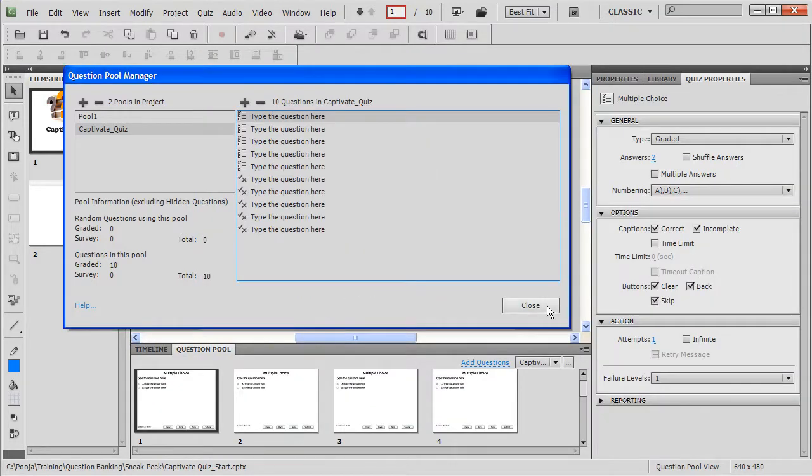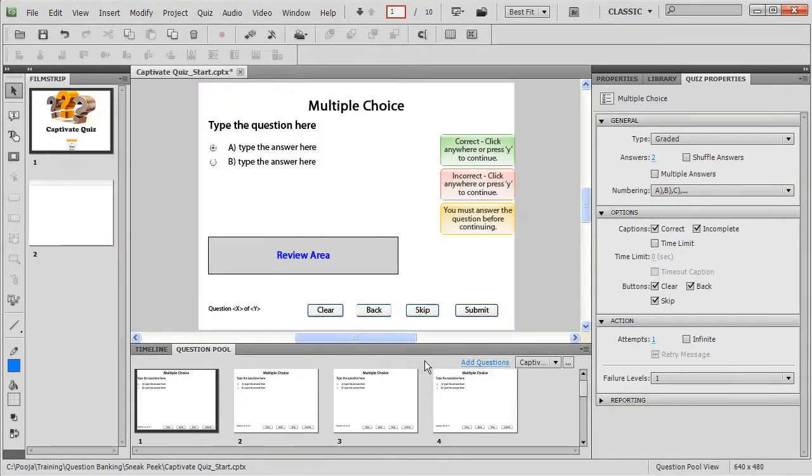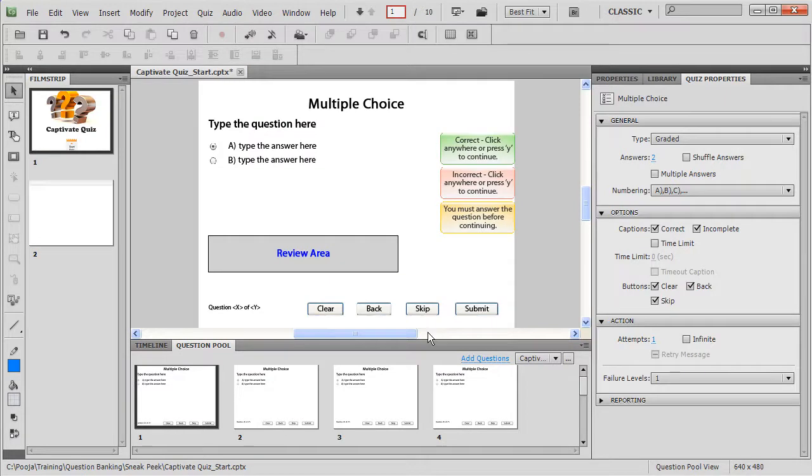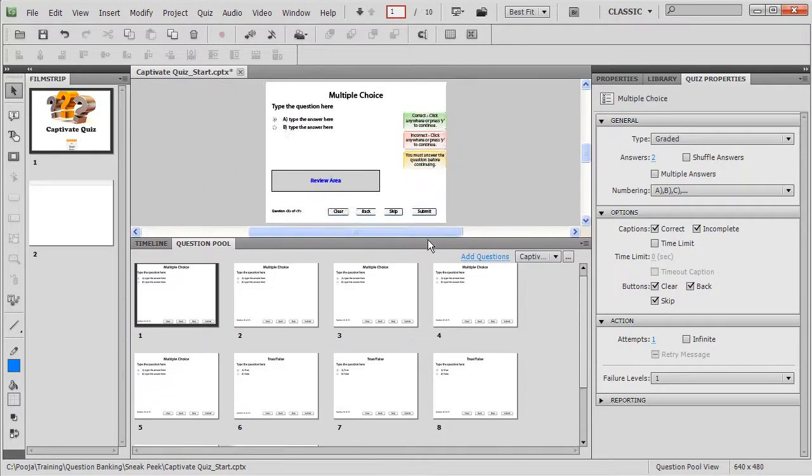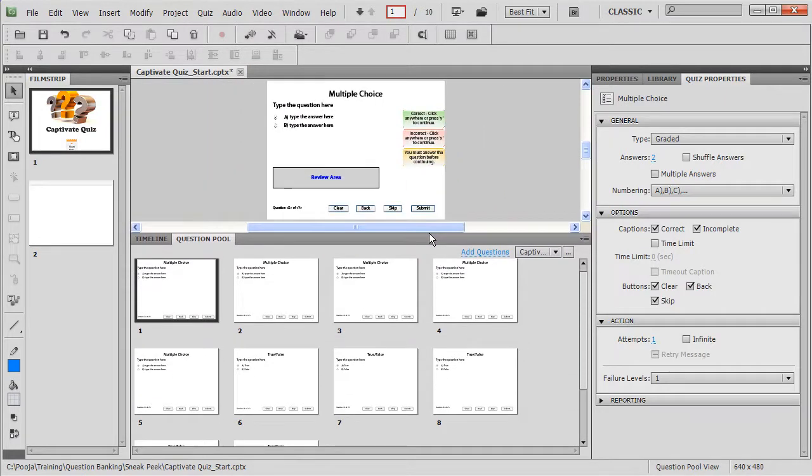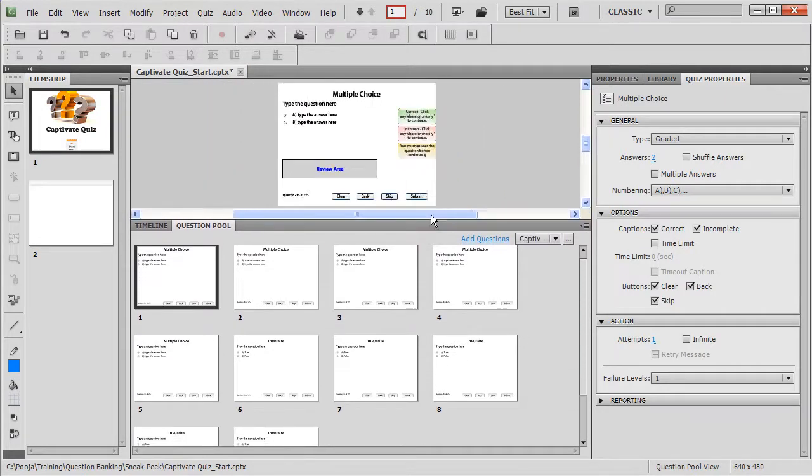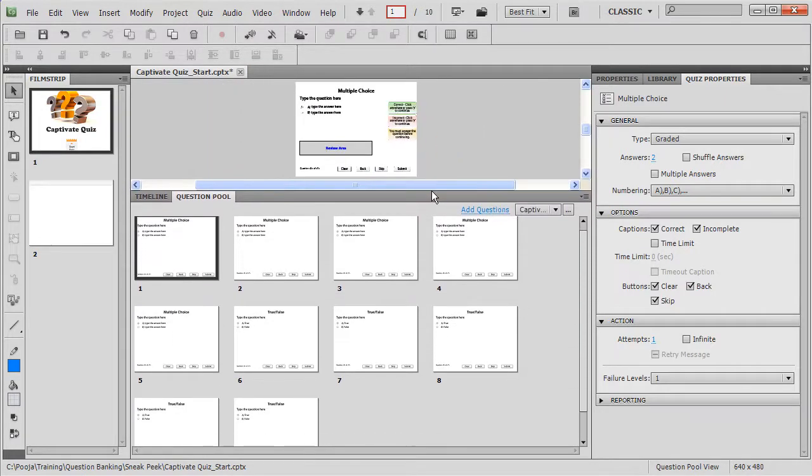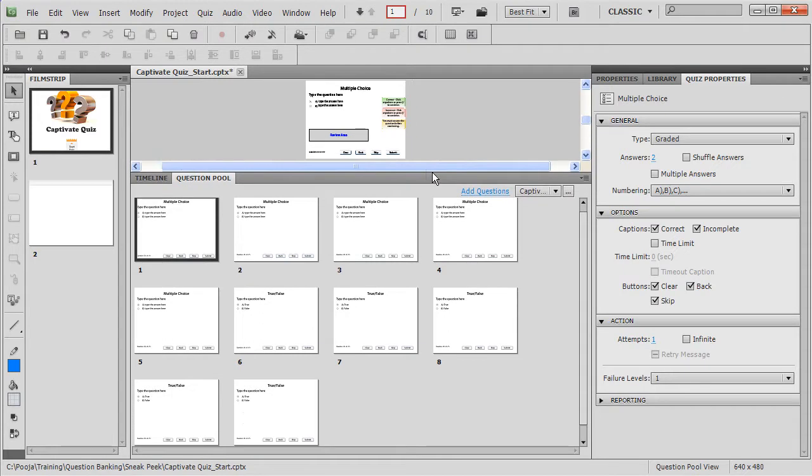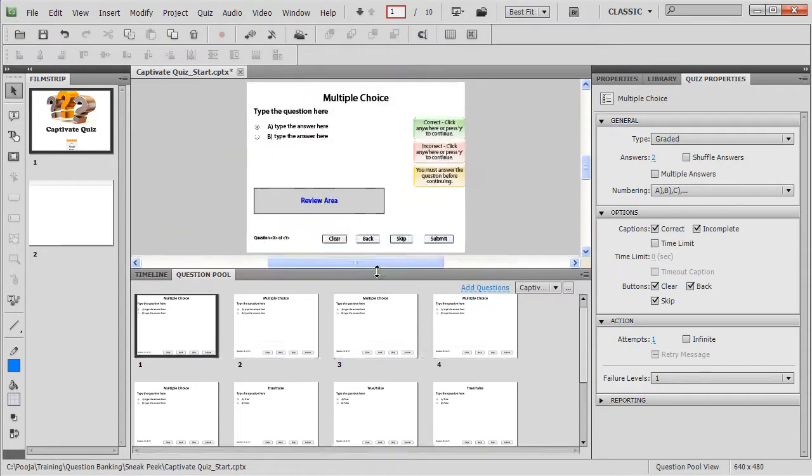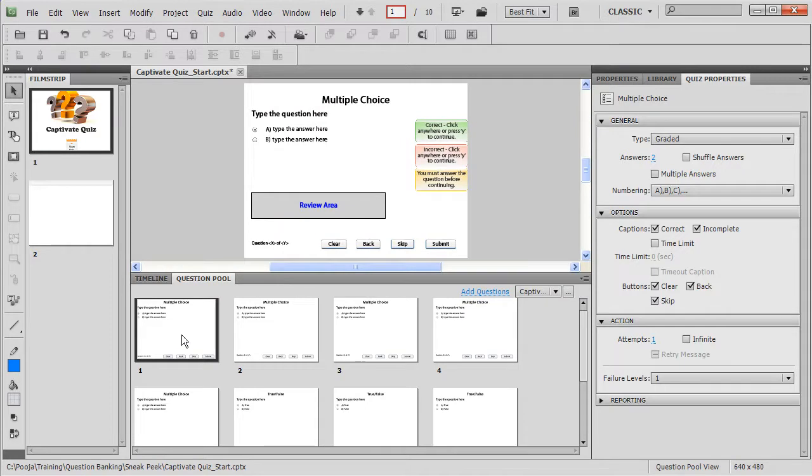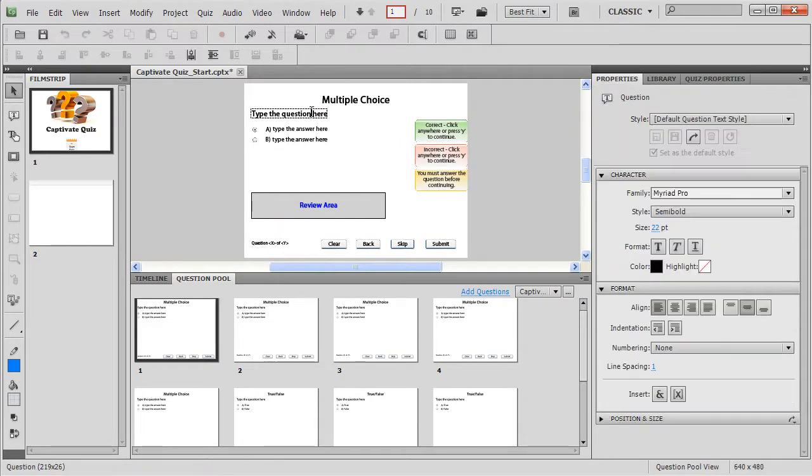So I'll just close this and here in the timeline I have, next to the timeline I have question pools up here. So let me just increase its size so you can see all the questions. I'll just decrease it a bit. So now we have about 10 questions here.